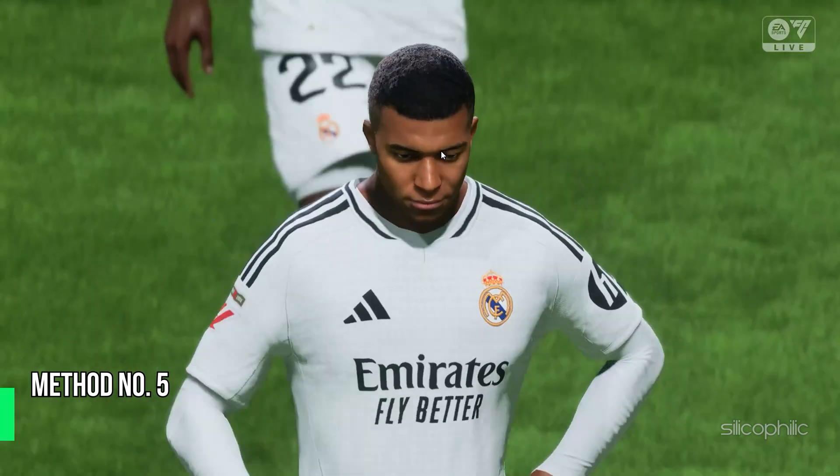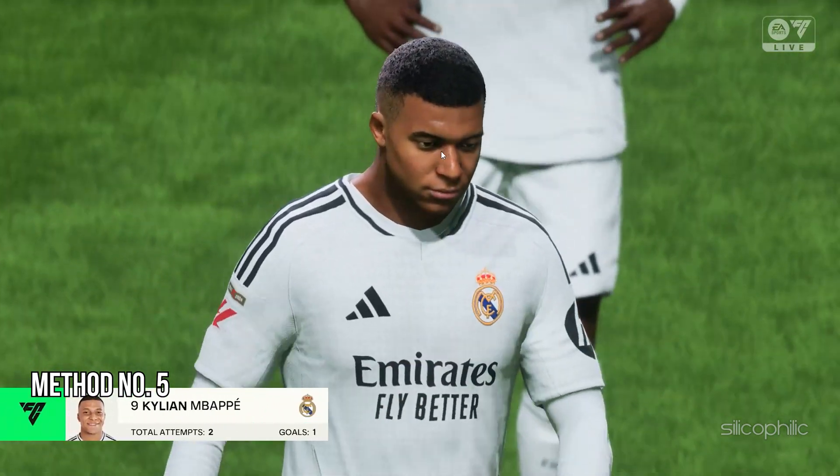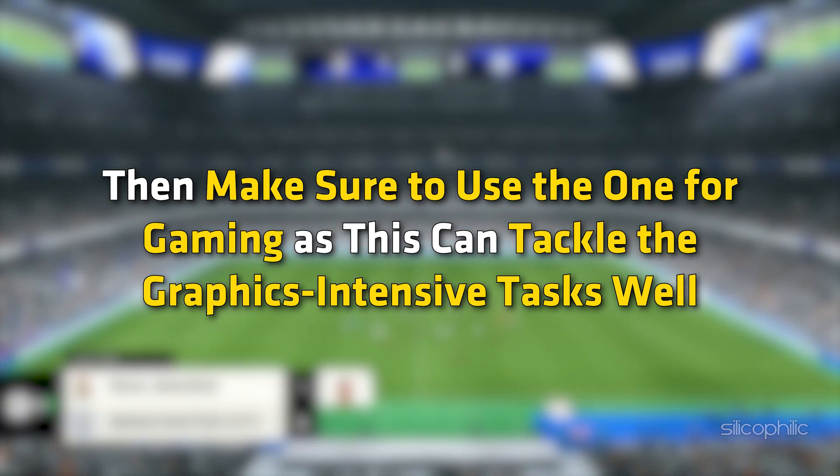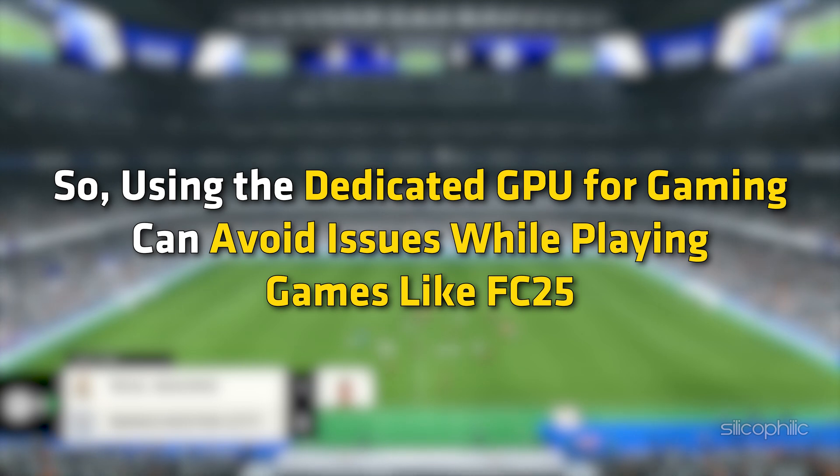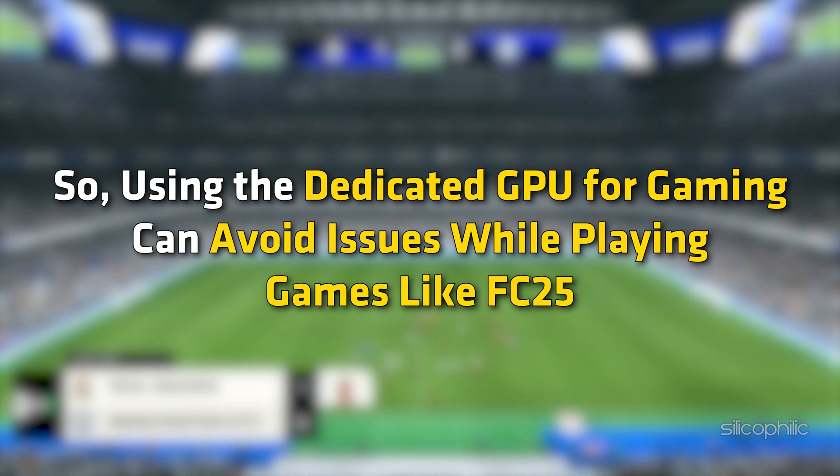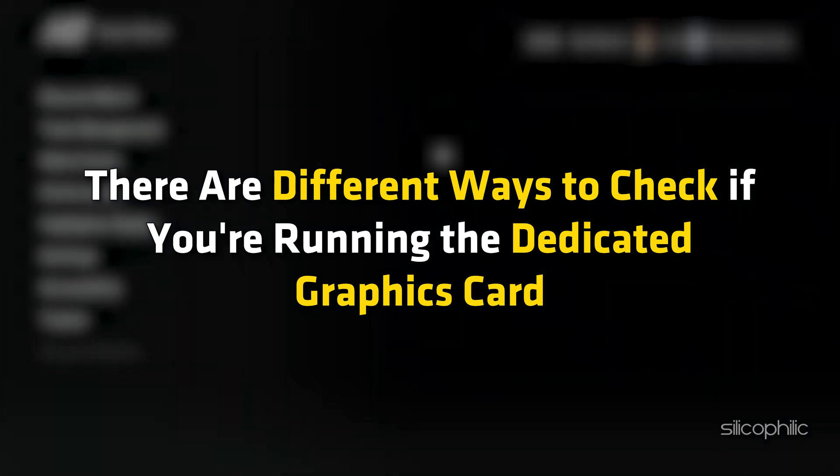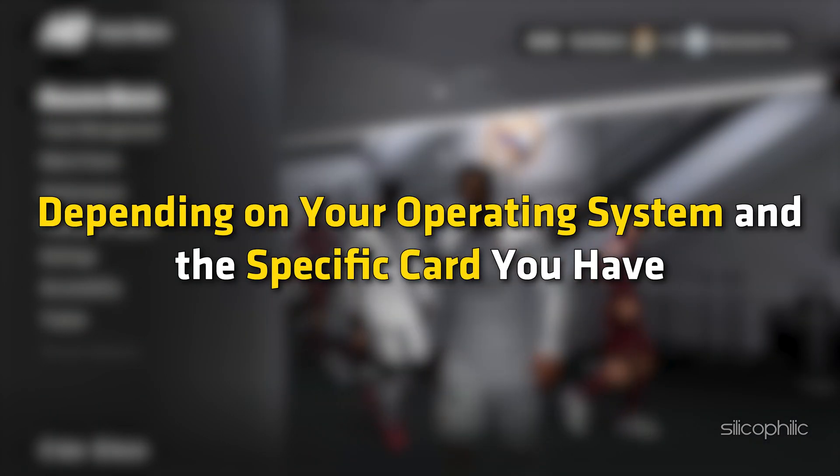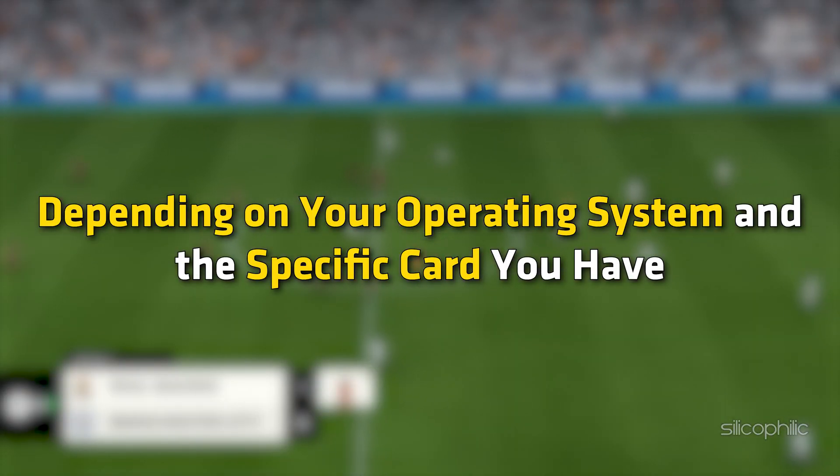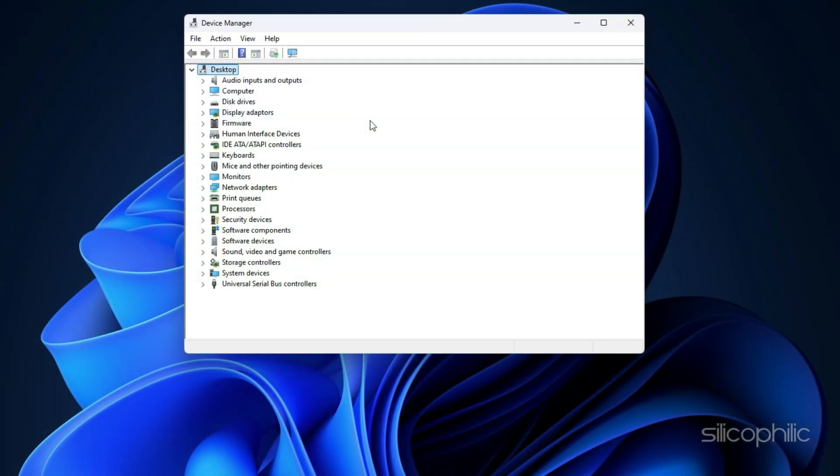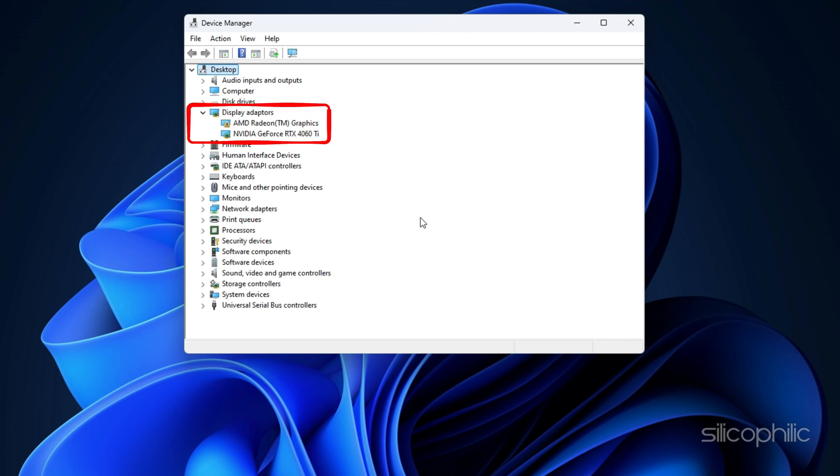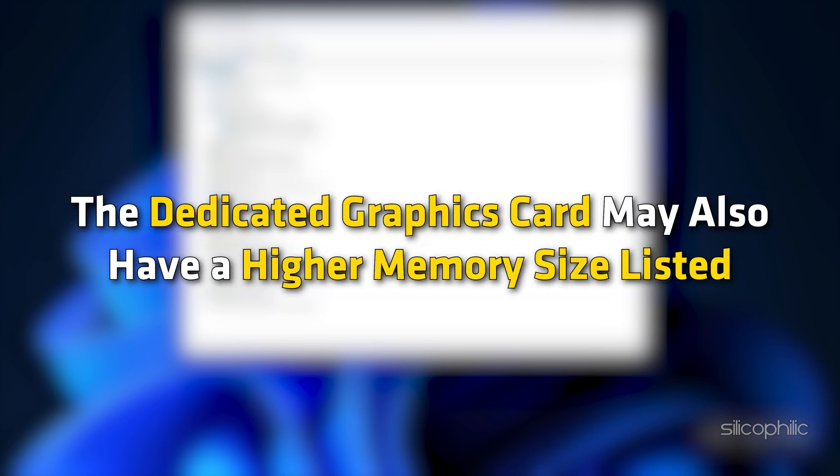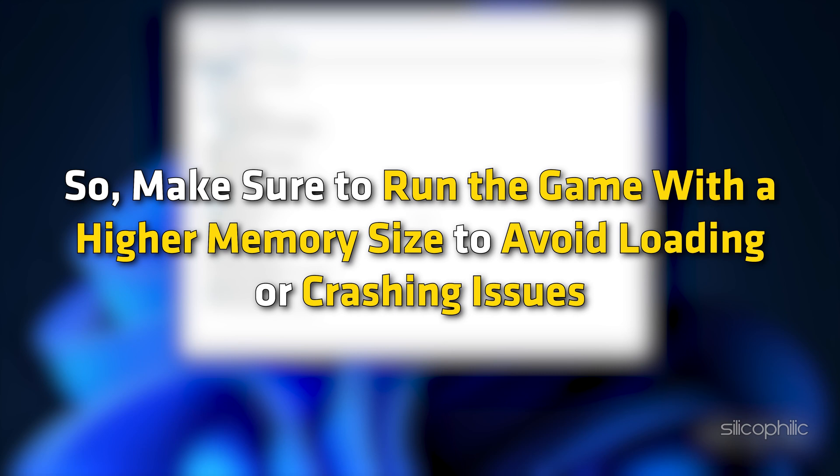Method 5: Run the Game on a Dedicated Graphics Card. If you have multiple GPUs for your system, then make sure to use the one for gaming as this can tackle the graphics intensive tasks well. Using the dedicated GPU for gaming can avoid issues while playing FC25. There are different ways to check if you are running the dedicated graphics card depending on your operating system and the specific card you have. Open Device Manager. Expand Display Adapters. You should see two adapters listed here. One for your dedicated graphics card and one for your integrated graphics card. The dedicated graphics card will have a longer and more specific name than the integrated one. The dedicated graphics card may also have a higher memory size listed. So, make sure to run the game with a higher memory size to avoid loading or crashing issues.